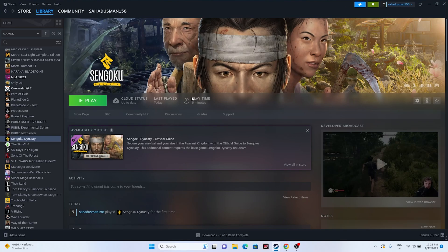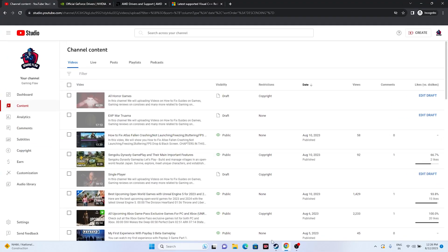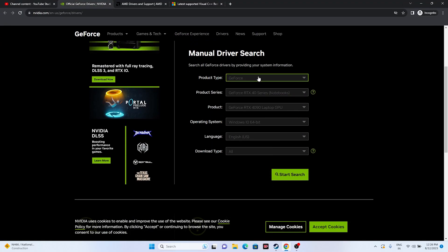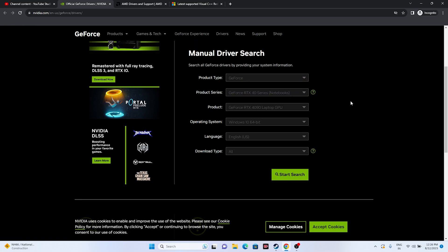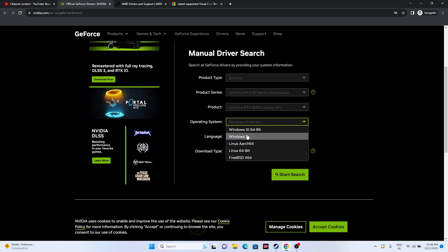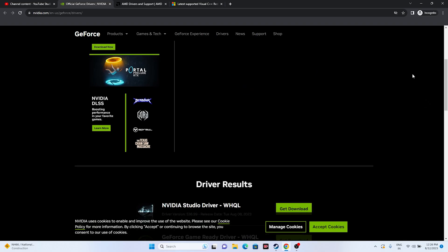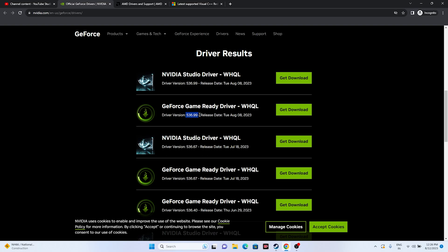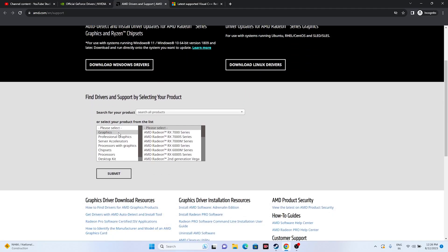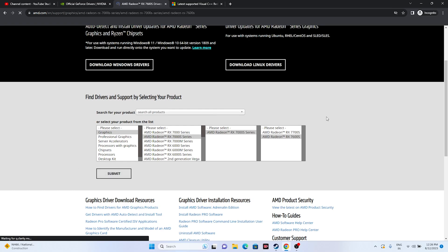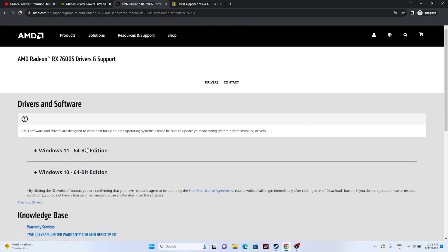Next, update your graphics card drivers. For NVIDIA, go to the GeForce driver download page, select your product type, series, product, and operating system (e.g., Windows 11), then click Start Search. Download and install the latest version — for example, version 536.99 released August 28, 2023. Restart is mandatory after installing. For AMD, go to the AMD driver page, select your details, click Submit, and download the appropriate driver for your OS.